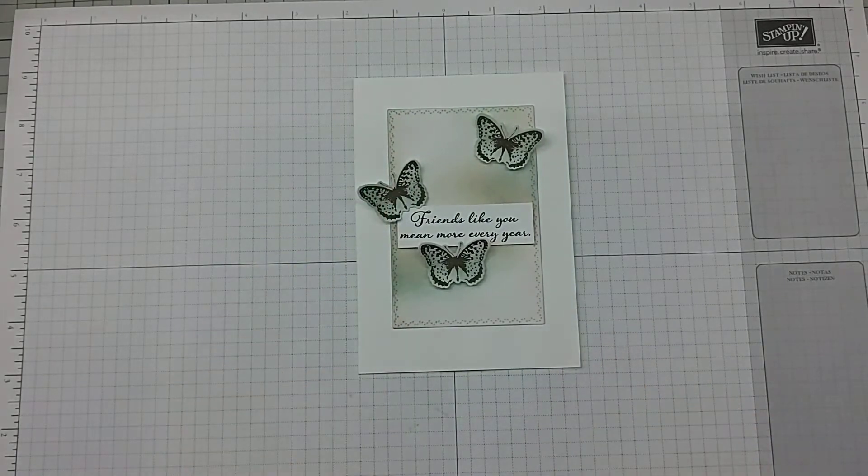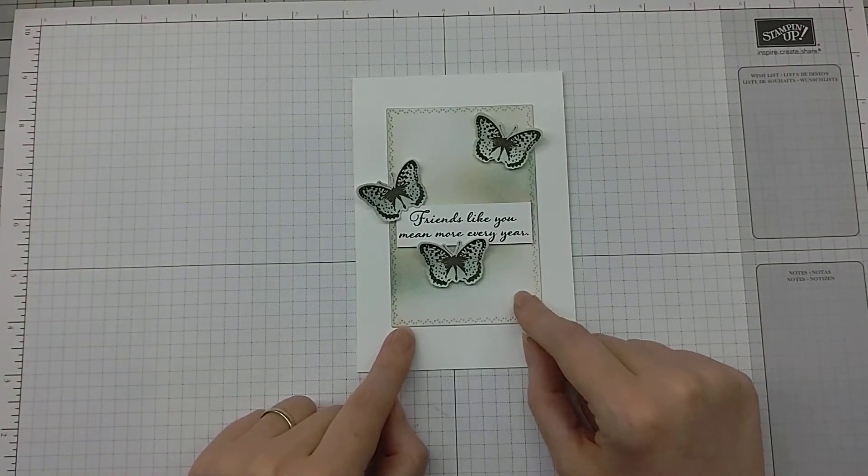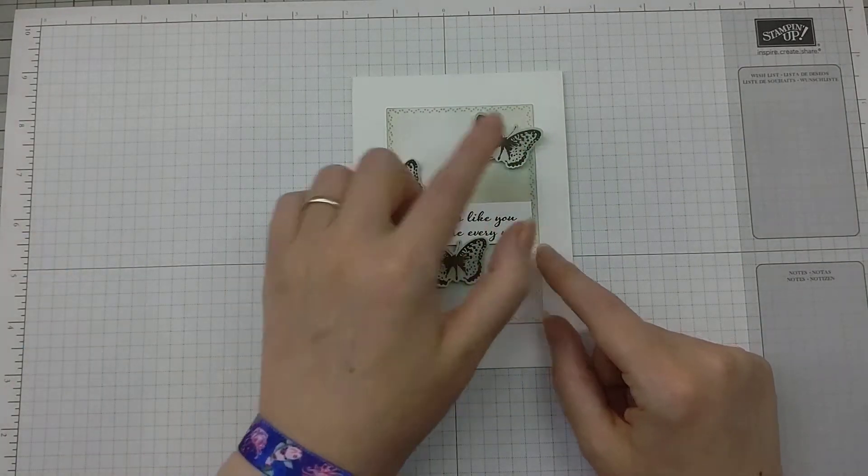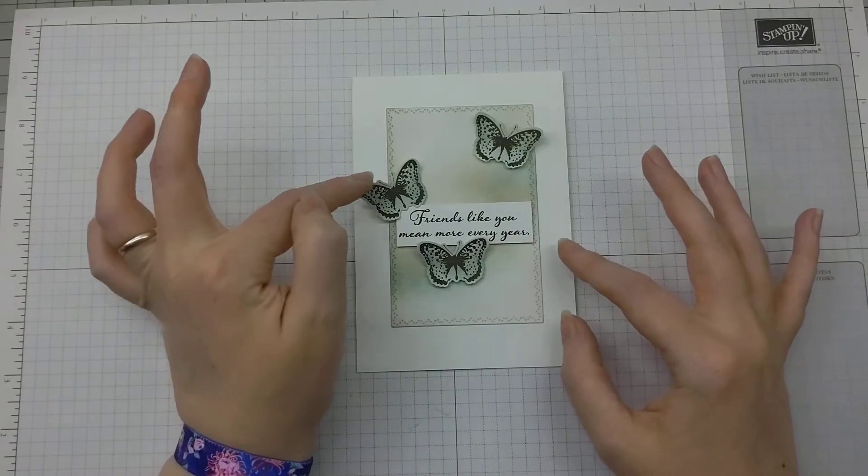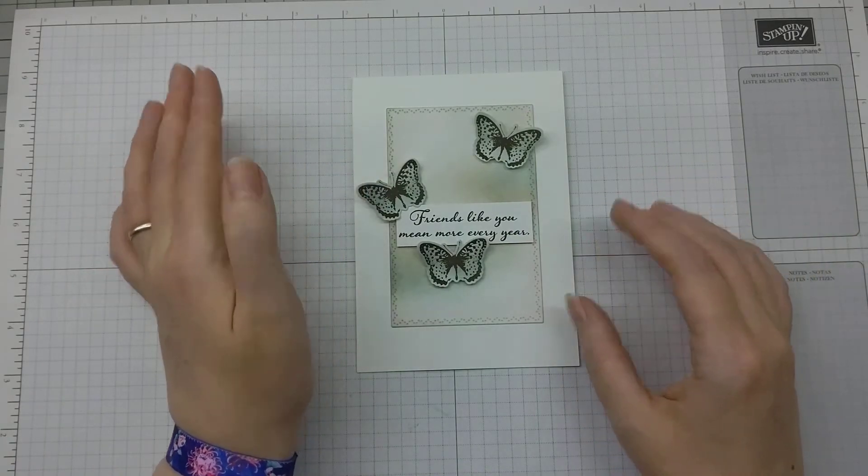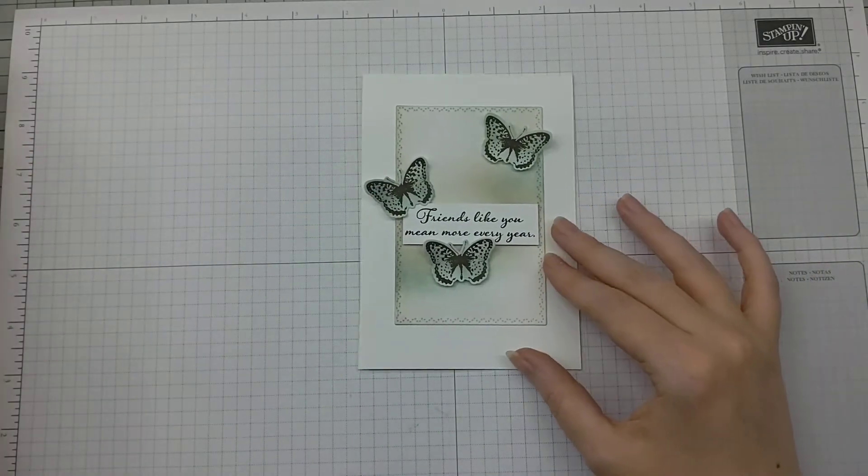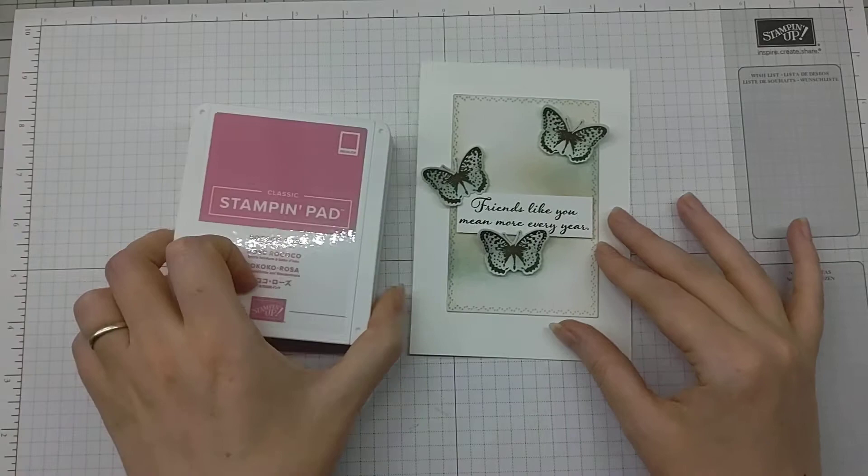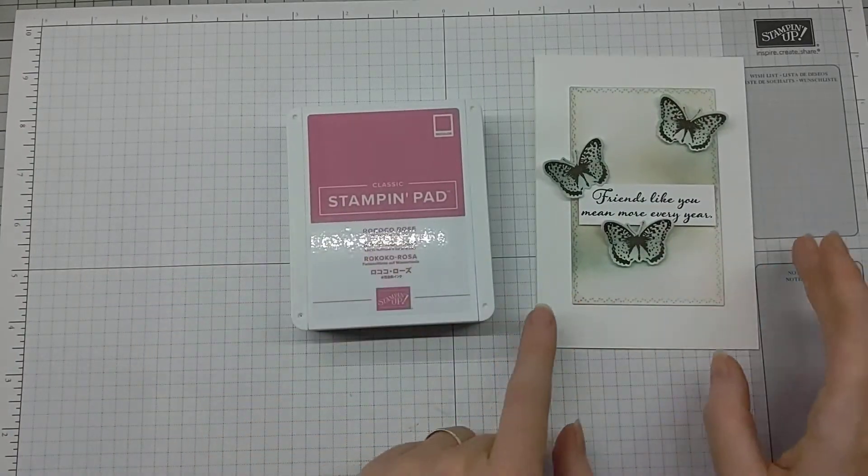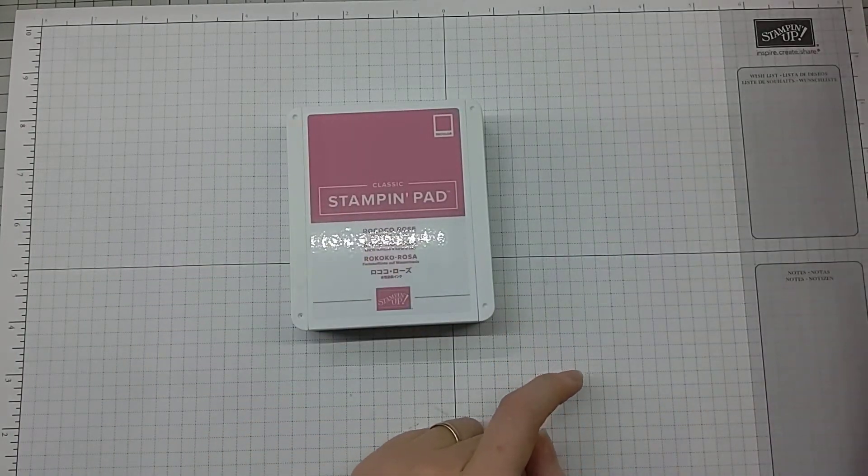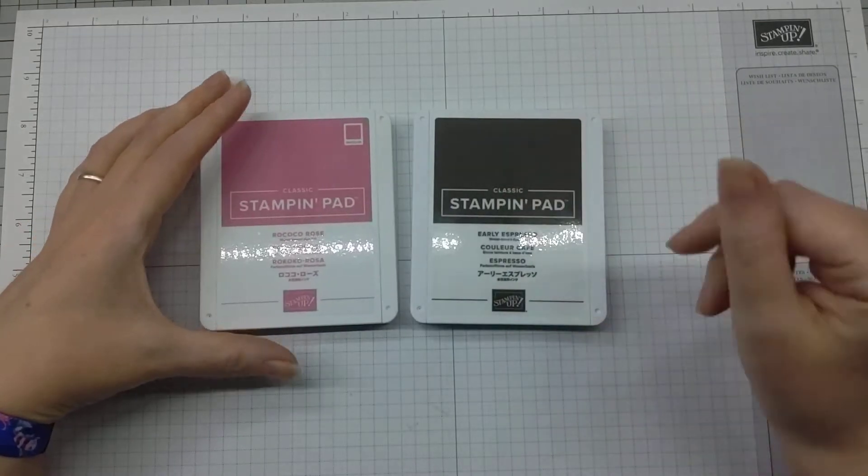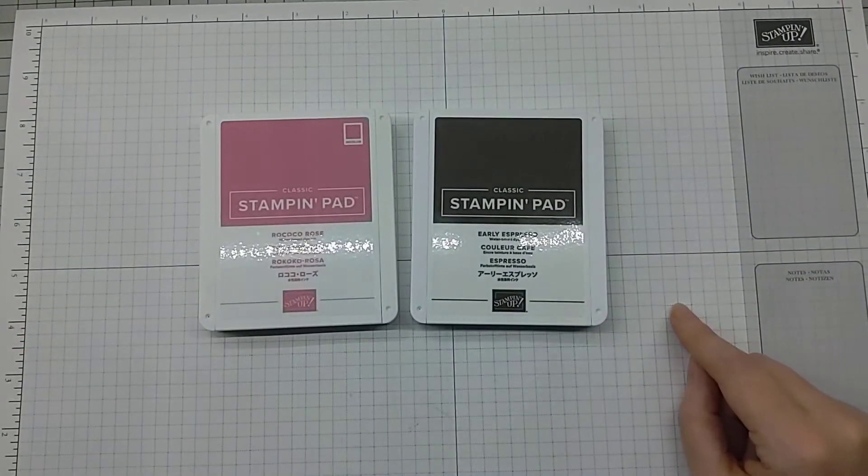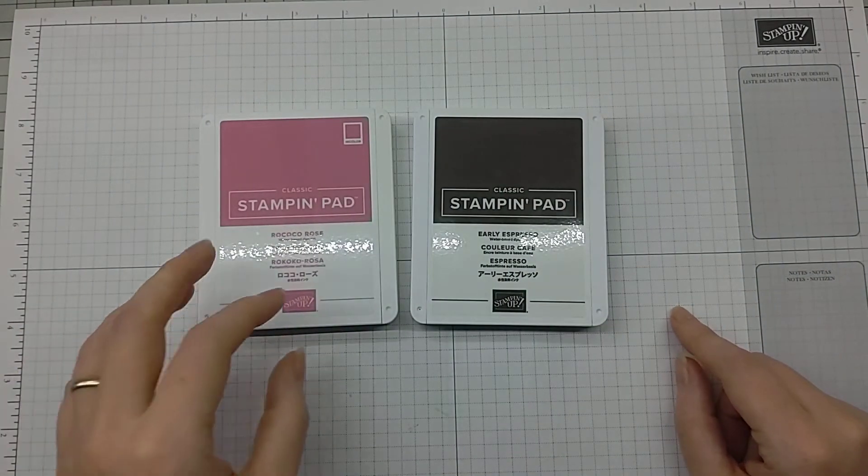Okay, so this is what we're doing. This combo was Early Espresso for the outline, which I'm going to keep, and I used Pool Party for the rest of it. I'm going to switch that in for Rococo Rose, which is one of our in colors, and I'm going to keep the Early Espresso for the line art and the sentiments.